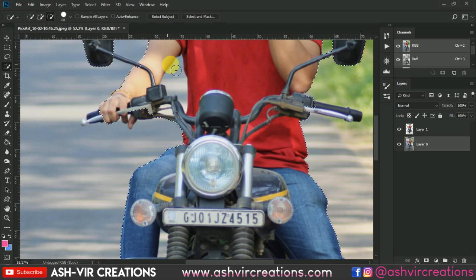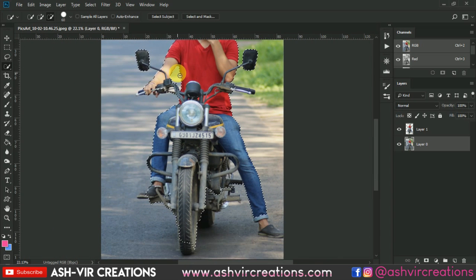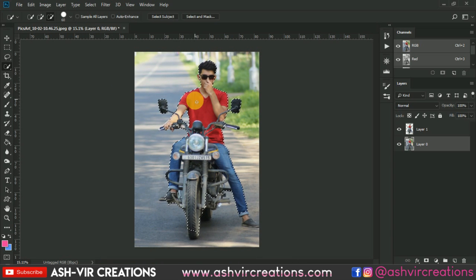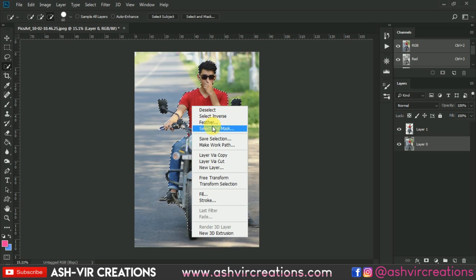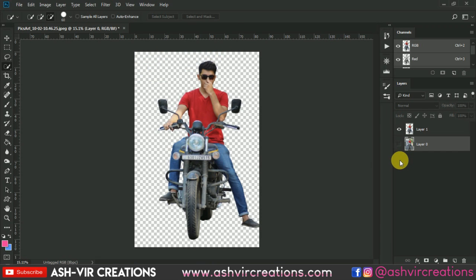If you want to remove part of the selection, select the minus icon from the toolbar and roll it over the area where you want to remove the selection. Now to duplicate this particular selection, just right-click from the mouse and select the 'Layer via Copy' option, or you can also press Ctrl+J from the keyboard to duplicate the selection.